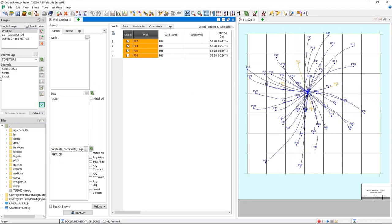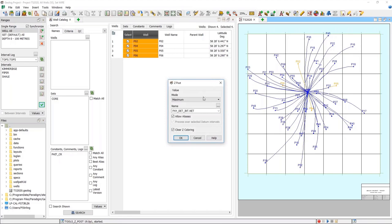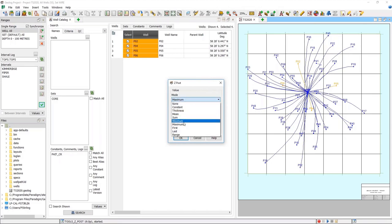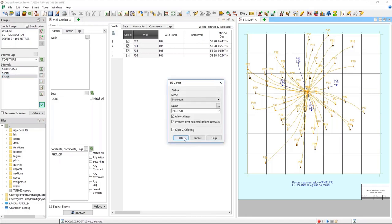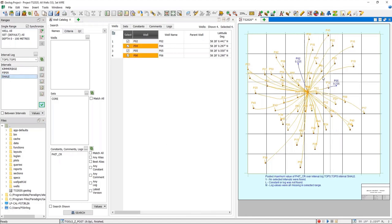For that we can use the map sheet in conjunction with our well catalog. There's a live linking that happens between these two views that can really help us search for data. Using the map sheet and the z-post functionality, I can search for that PhiT from core and choose any statistical selection — min, max, mean — it doesn't matter. I can see the max value for all of those wells for that PhiT measurement. Selecting my interval in the ranges menu and z-posting again shows only two wells returning a post value for that particular interval.